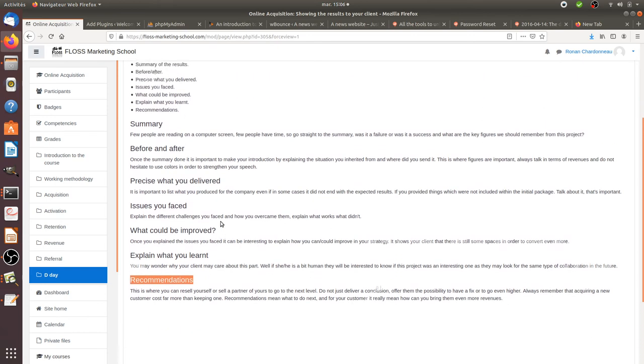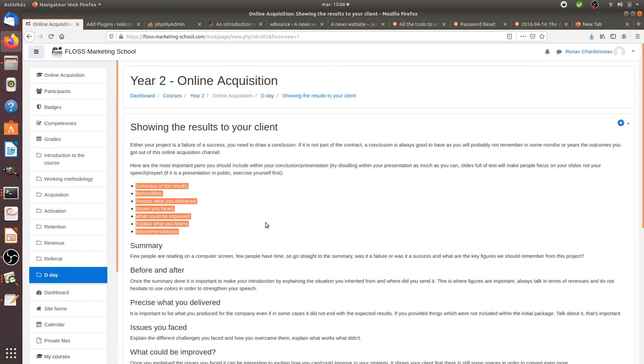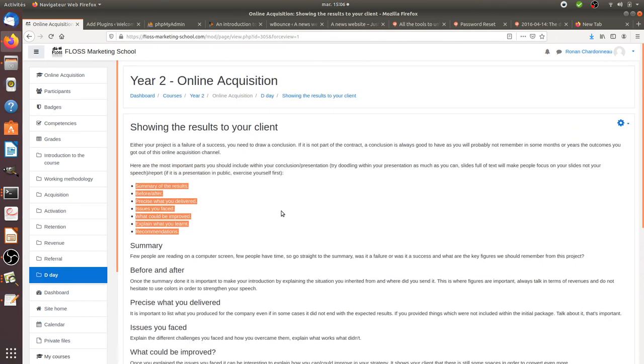As you can see, there's not that much categories here and it doesn't have to be a 50 pages document. Just go straight to the point, but at least include all of those different points.